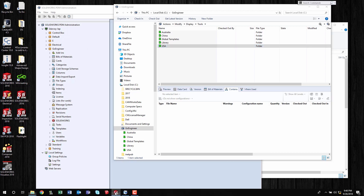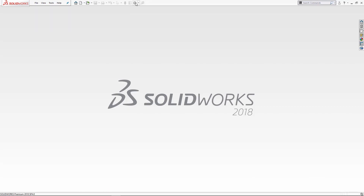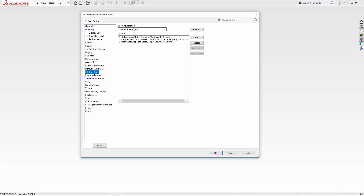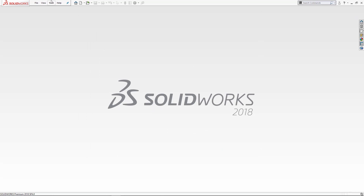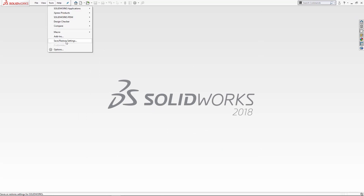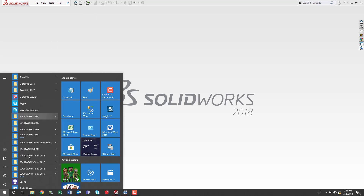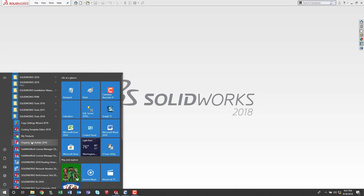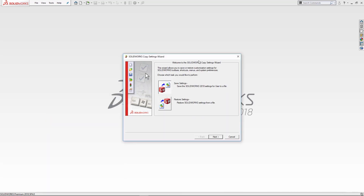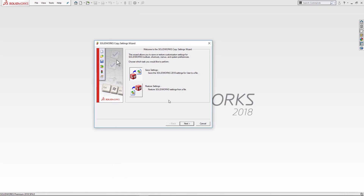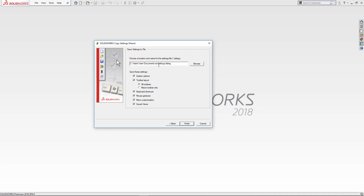The last thing I want to talk about: the vault is used by multiple people, so once I have SolidWorks set up on this one client with all the file locations pointing to the vault folders, how do I replicate that? SolidWorks gives us a good tool for this. You can find it under Tools > Save or Restore Settings, or go to Start > SolidWorks 2018 Tools > Copy Settings Wizard. Once your settings are all done, you save them out to a file — system options, toolbar layouts, whatever you want.